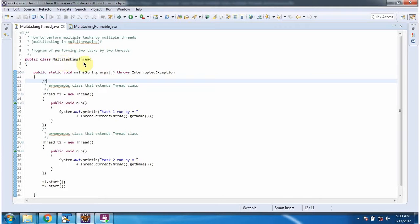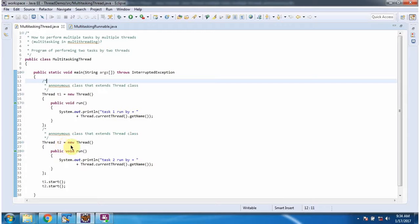Here I have defined the class MultitaskingThread and it has a main method. Inside the main method I have created a thread1 object using an anonymous class which extends the Thread class and provides implementation. Similarly, I have created a thread2 object using an anonymous class which extends Thread class and provides implementation. And here I am starting two threads.